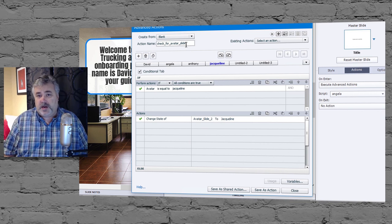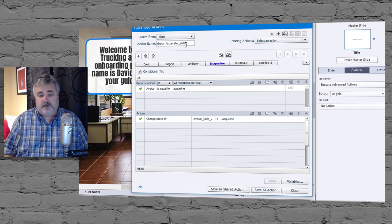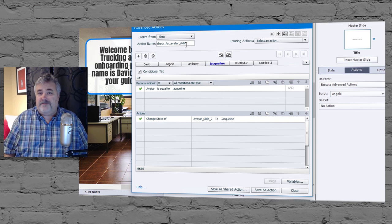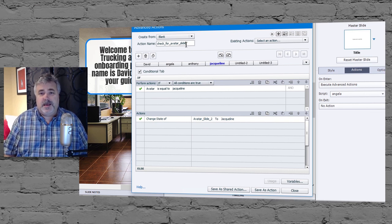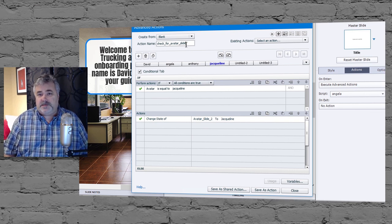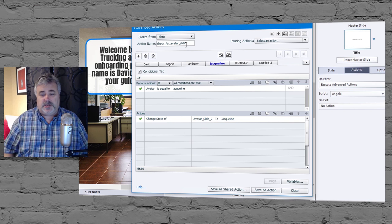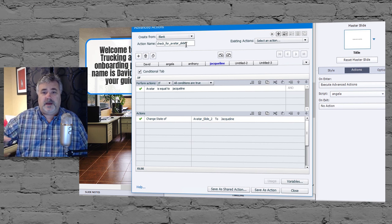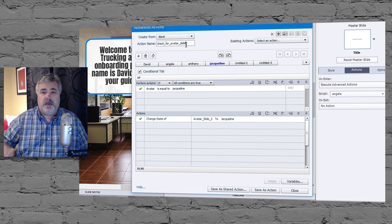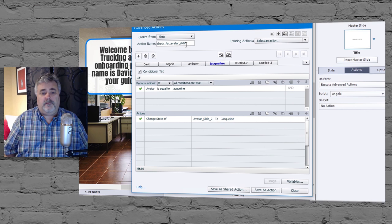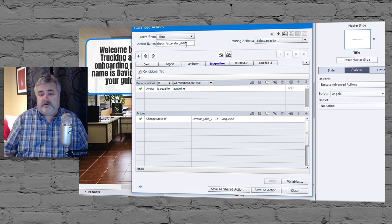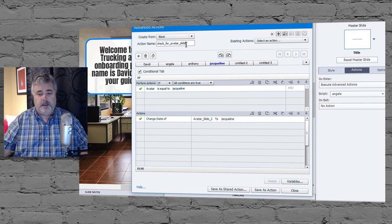The advantage of a shared action is you could write one set of advanced actions, or conditional actions. Save it as a shared action and use it on every slide just by pointing at the different variables. And in this case here, the different multi-state objects. That's what I would do.